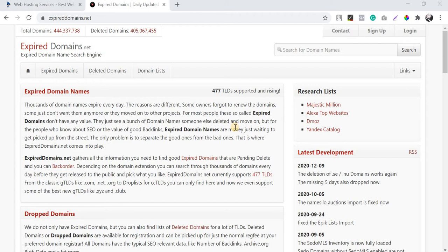When it comes to expired domains, we can either build it as a proper blogging website if the domain has good history, or if you are planning to build a PBN, expired domains are the best. The main reason for choosing an expired domain over a new domain is that a new domain will take a lot of time to mature on Google — it goes through a sandbox period of four to five months — whereas with an expired domain you can see results right from the start.